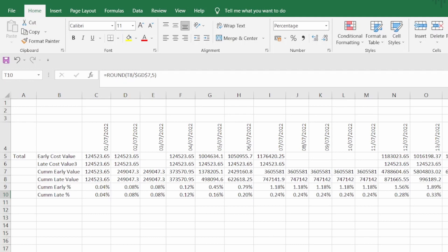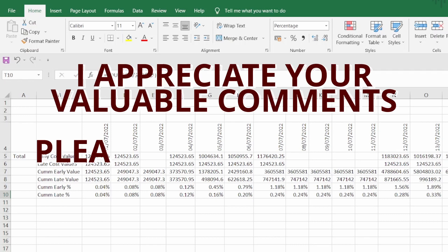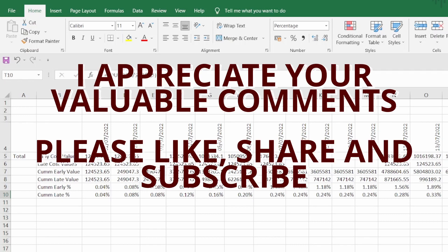I'm planning to make a separate video showing how to produce progress curves in weekly and monthly format from these values. Until next time, thank you for watching. I would really appreciate it if you give this a like, share, and subscribe — it will motivate me to make more videos like this. Thanks again and see you soon.